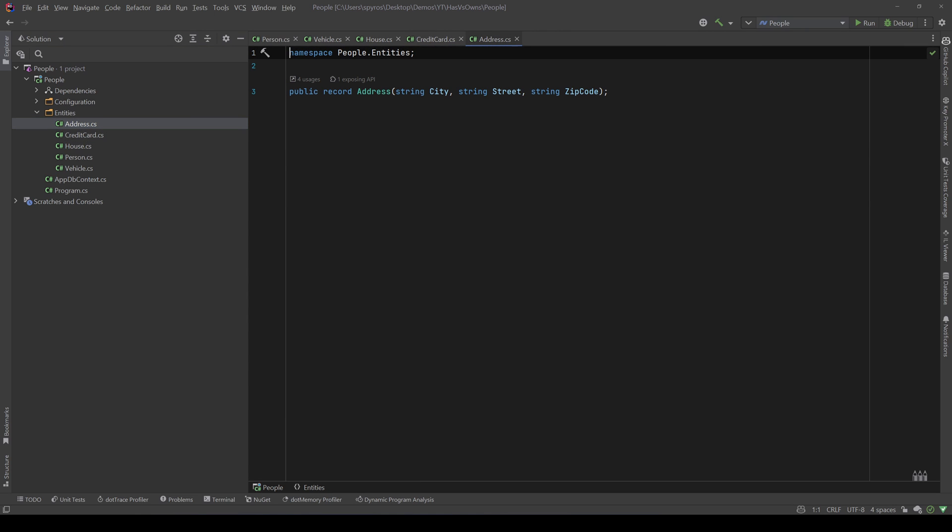And the same with the address. And also the address is a record with three properties: a city, street, and the zip code. I made it a record because it could also work as a value object so we can see how we can treat them with Entity Framework.